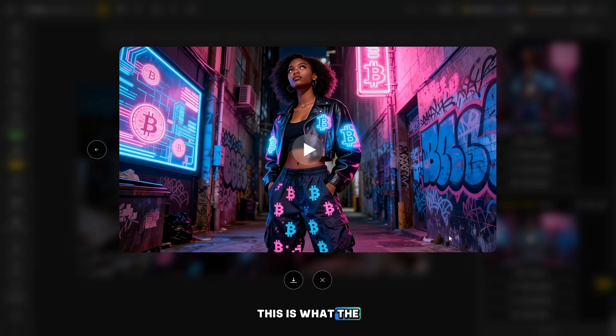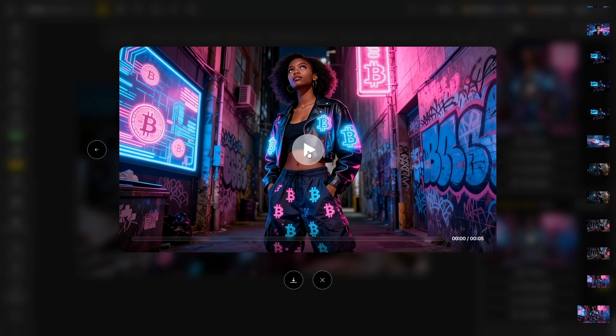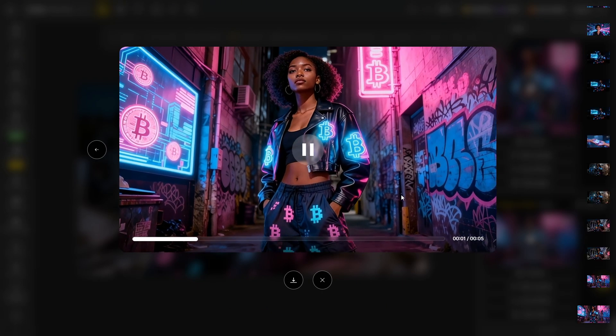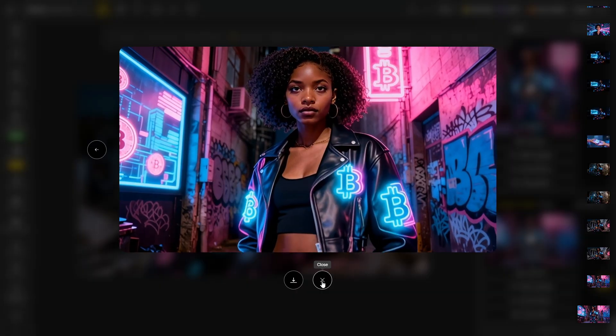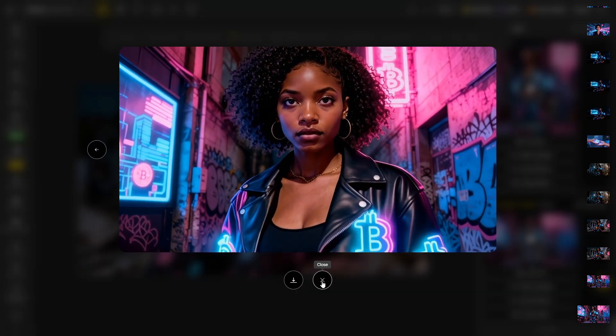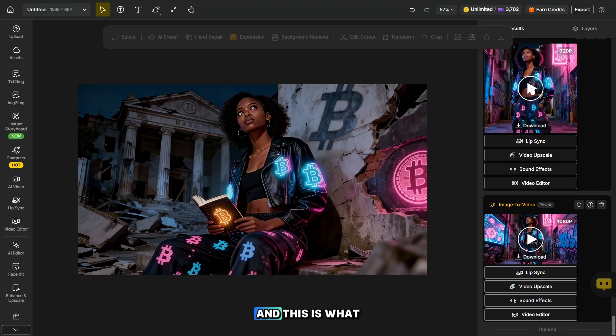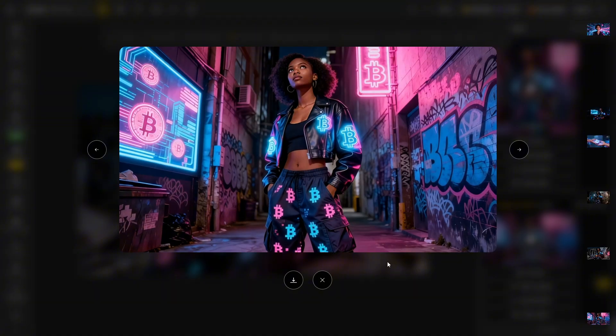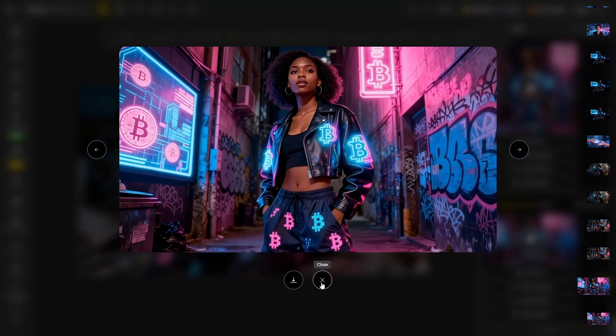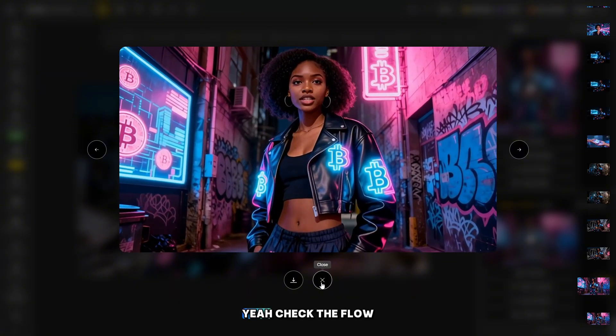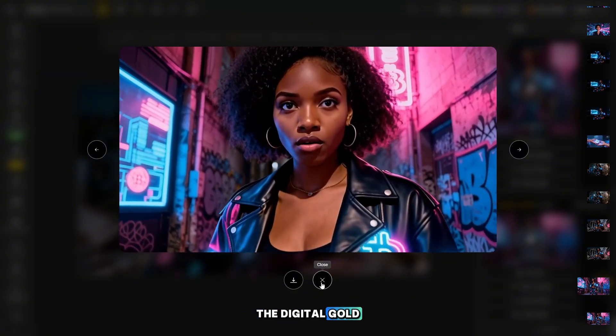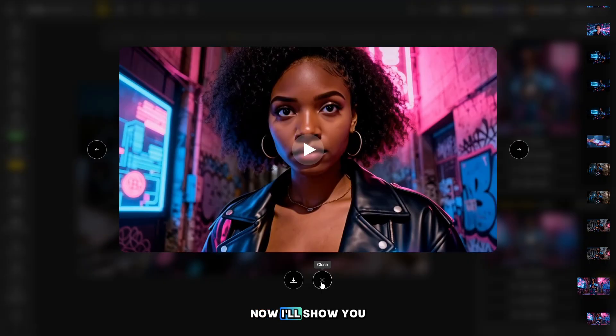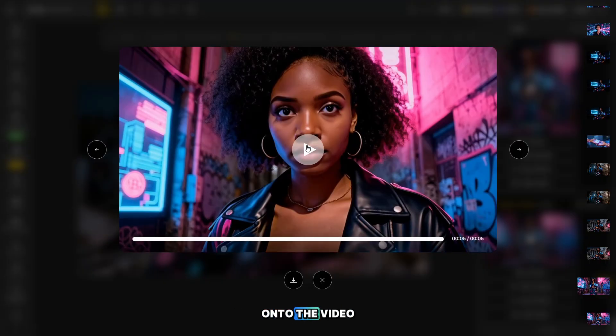This is what the video looks like without vocals. And this is what the video looks like with vocals. Now I'll show you how to overlay vocals onto the video.